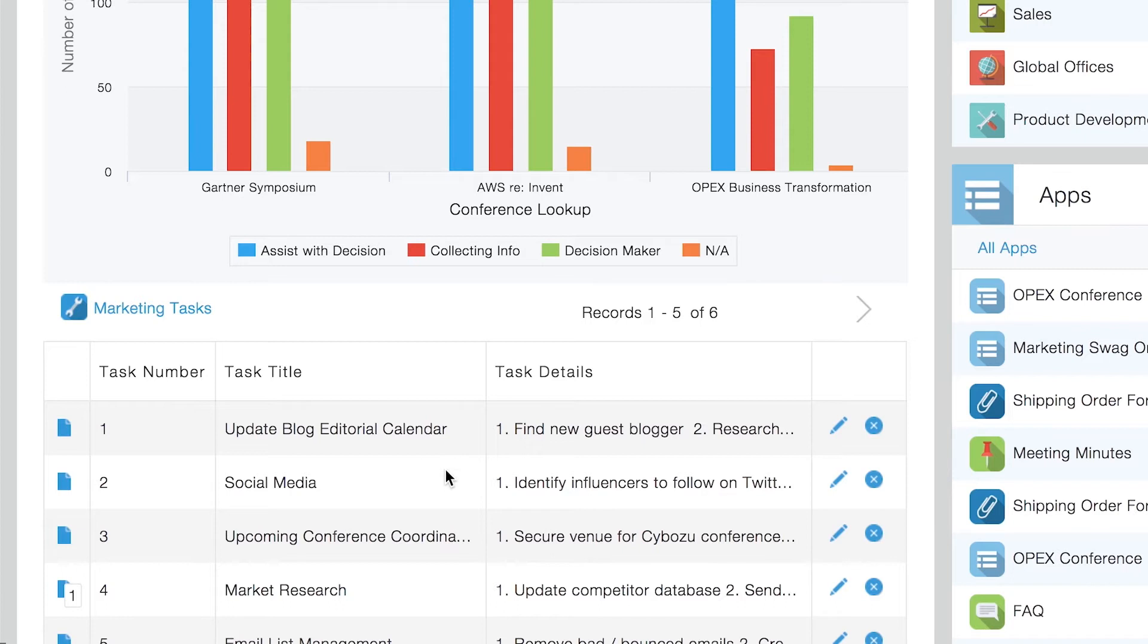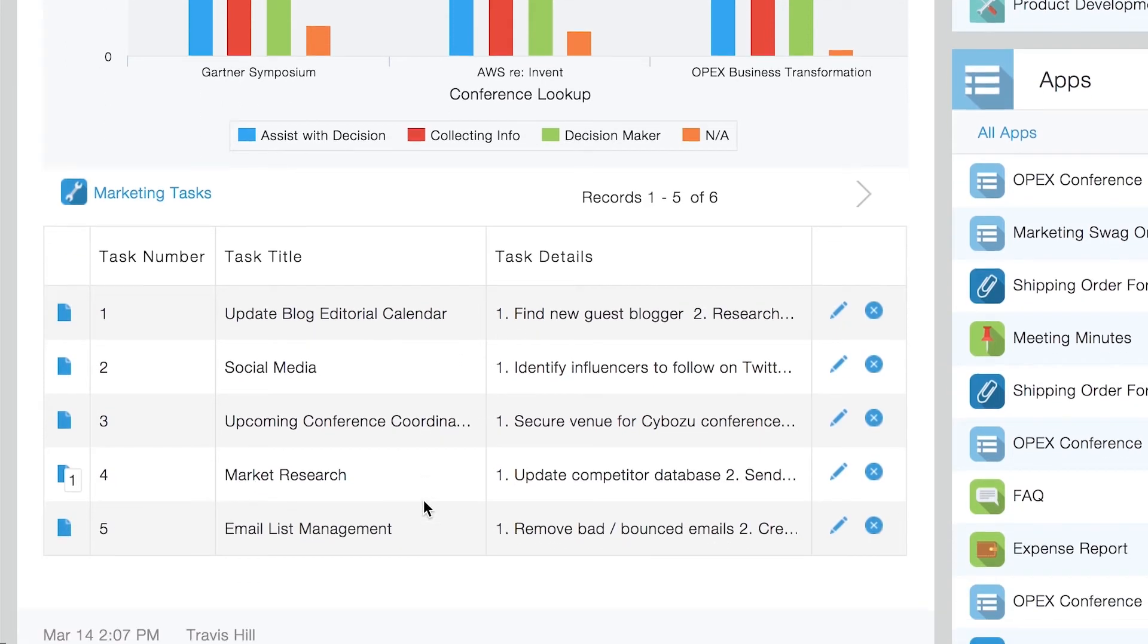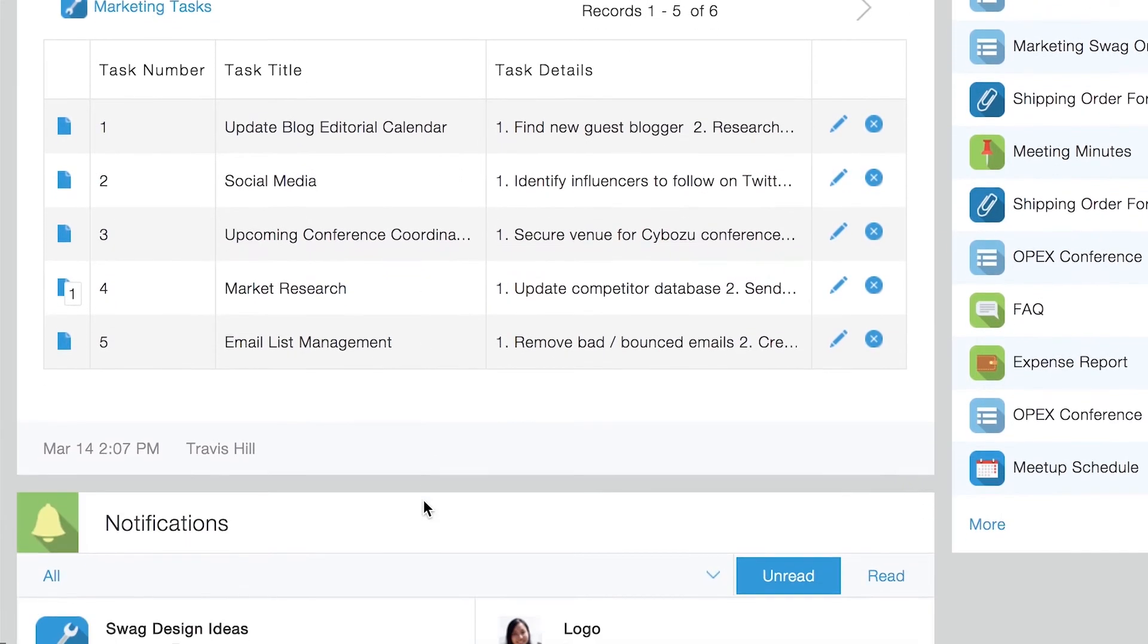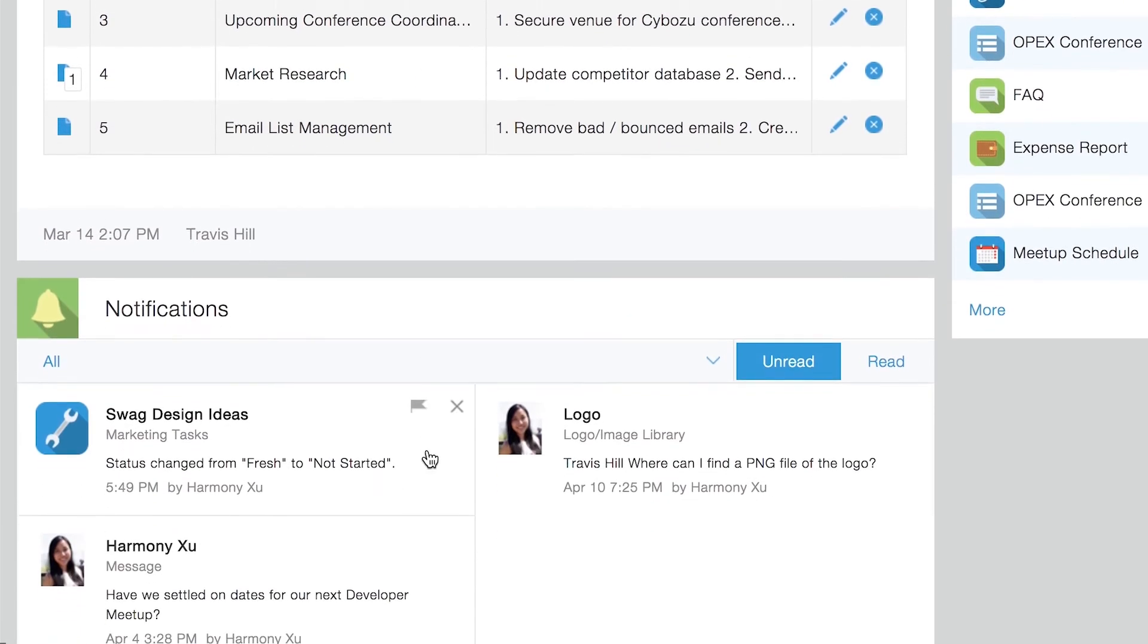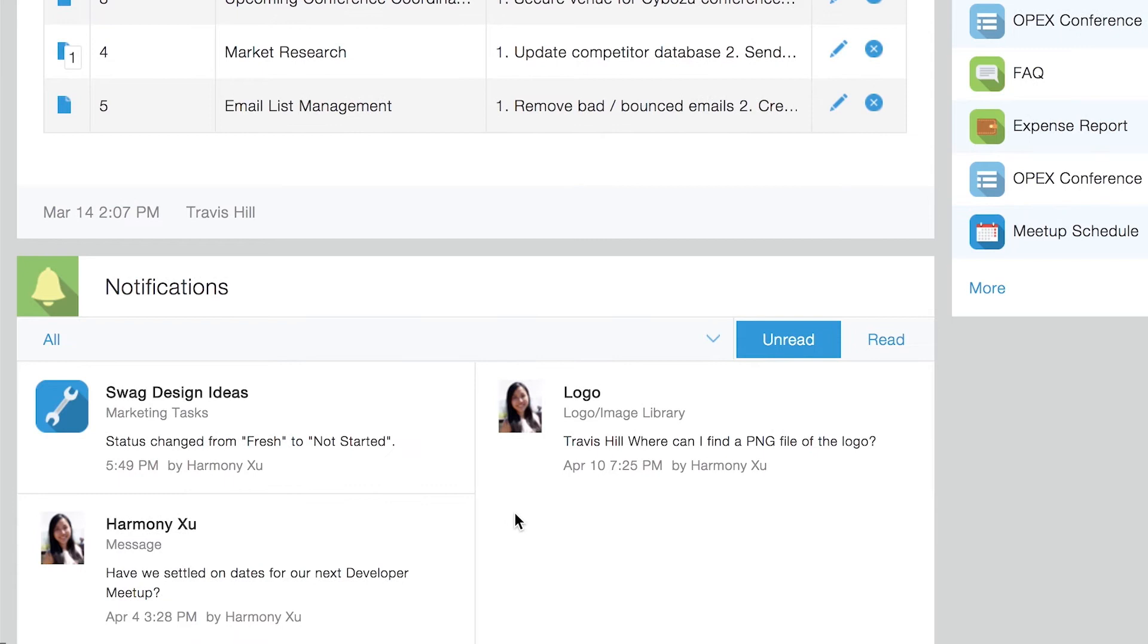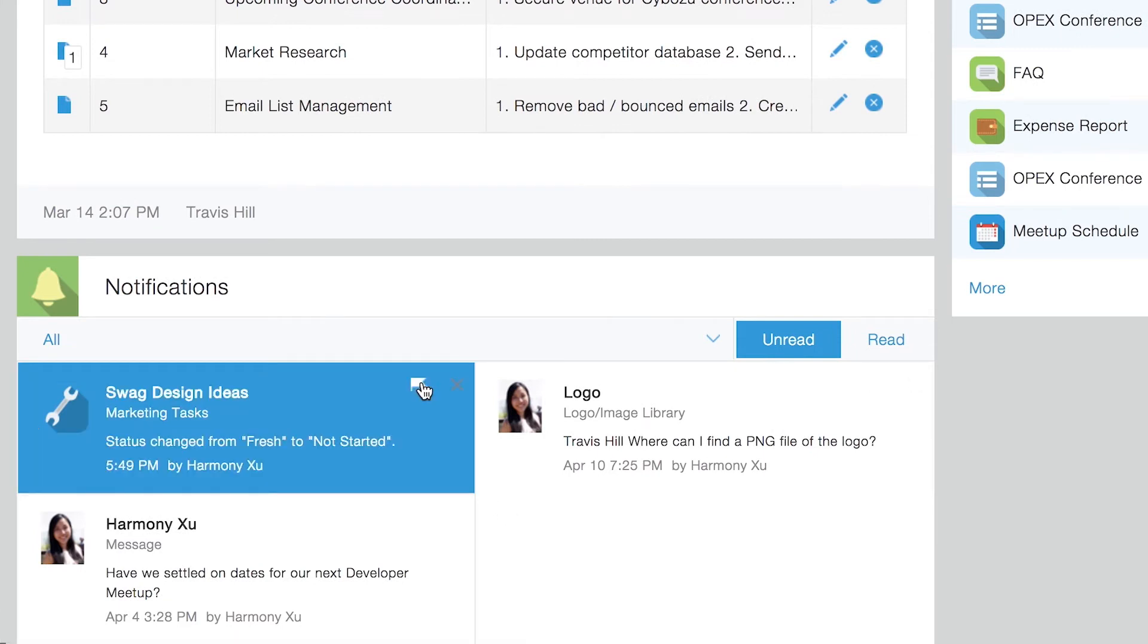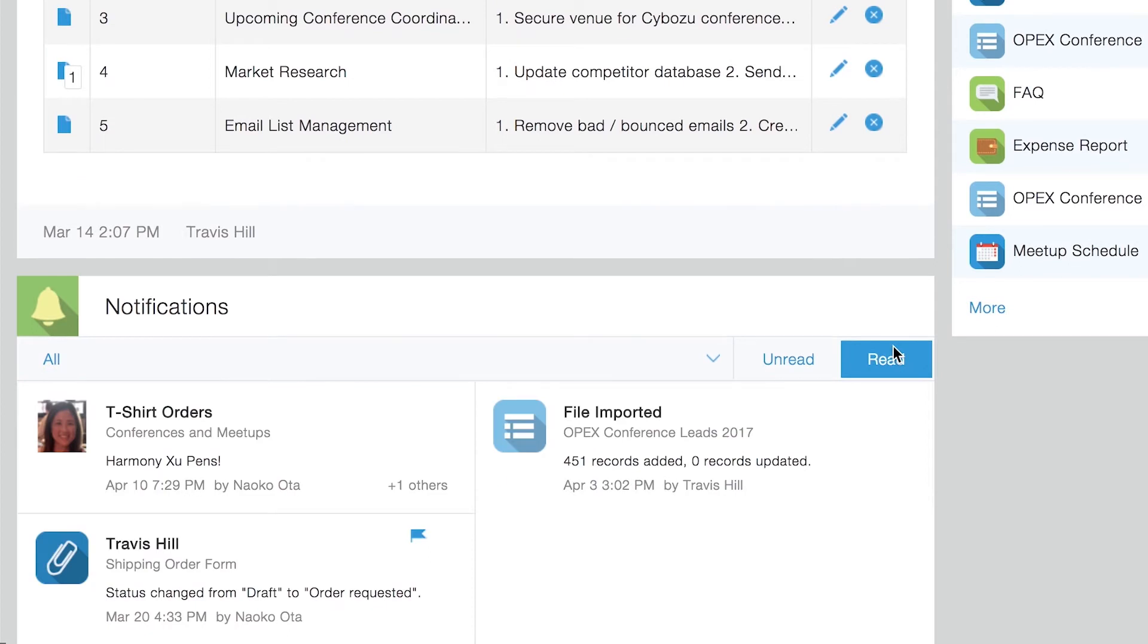Below announcements, you can view all of your notifications, whether they're messages or tasks that require your attention. Kintone helps you prioritize with flag notifications and custom filters.